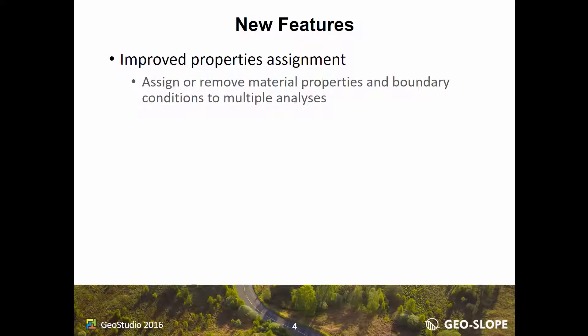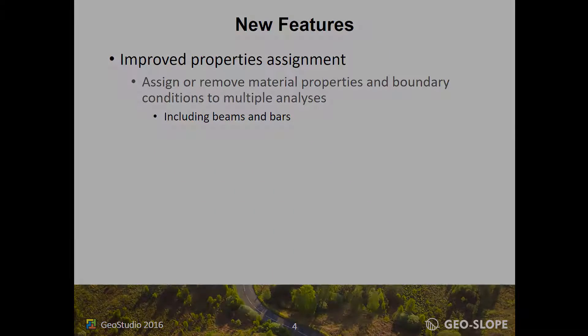Material properties and boundary conditions can now be assigned to multiple analyses at once, including the application of beams or bars in Sigma W.